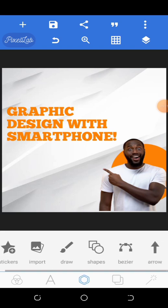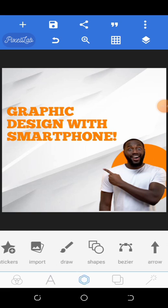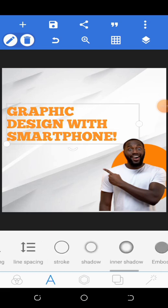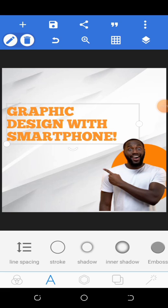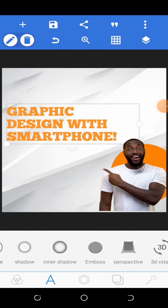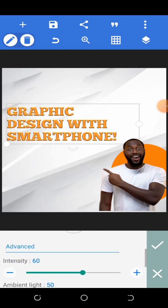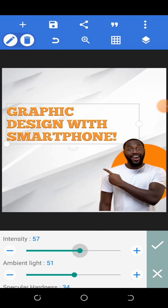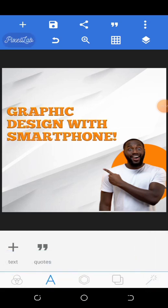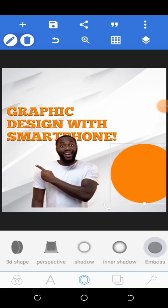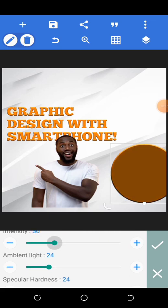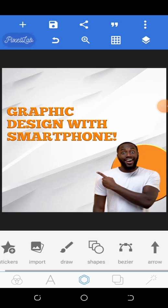There are so many other advanced options in this application. For instance, you can modify the text to make it more bold and give it a 3D design effect. Check this out — if you click on the option called 'Emboss', it changes a lot about the design. The text really comes alive and looks so beautiful. You can also apply similar effects to shapes, which is one amazing thing about this application.